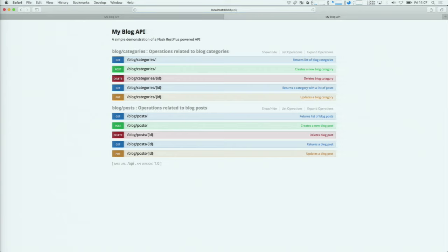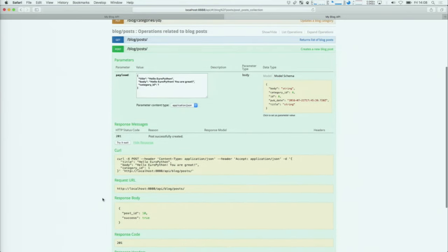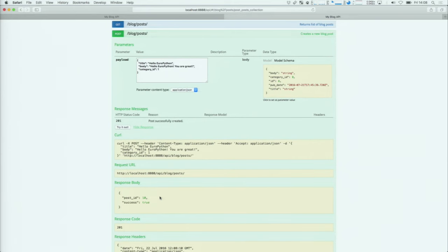Now we come to the part of the presentation that can go wrong — a little demo. I have a local copy running on my computer, and I'll go to the URL of the API. What we get is a list of all the methods I defined in the API — a sample for some blog categories and posts. We can look at the list of methods and actually use them. We get an entry for the POST method; if we provide it with a properly formatted JSON object, it can create a blog post. We click 'Try it out' and it submits the request and gives us all the information about what happened — a response code of 201.